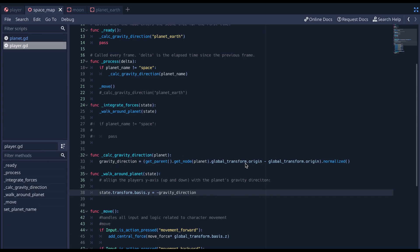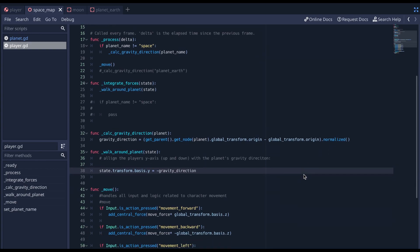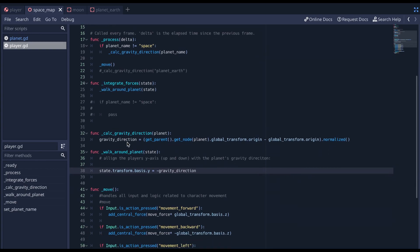the player. So all we need is the planet's global transform origin. And we subtract that from the player's global transform origin. All that means is position, basically. And then we'll normalize it, because we're only interested in the direction, and not so much the length.